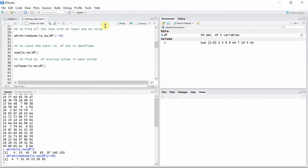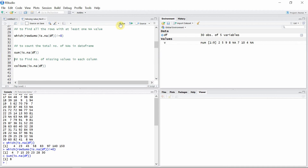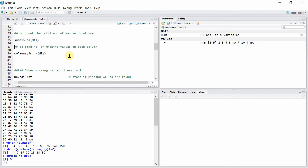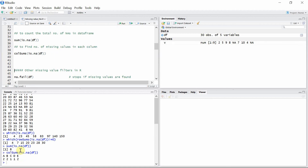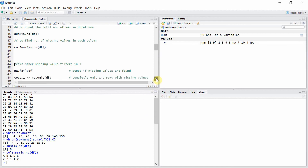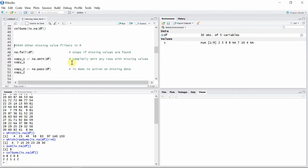We can count the total number of missing values in the data frame using the sum() function in addition to the is.na() function. We have a total of eight missing values in the data frame. To find the number of missing values in each column, we can use the colSums() function in addition to is.na(). In the first column there are two missing values, second has two, third has one, fourth has one, and the fifth column has two missing values.